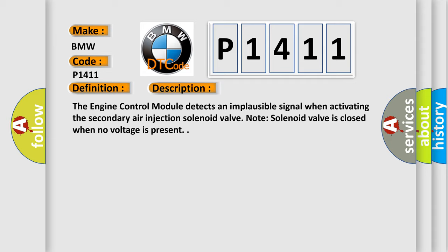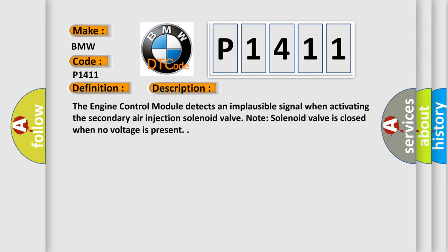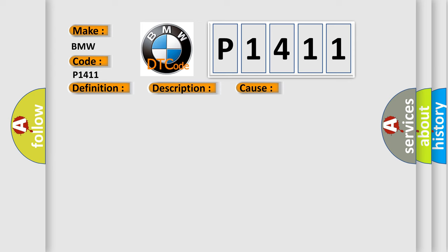Note: solenoid valve is closed when no voltage is present. This diagnostic error occurs most often in these cases.